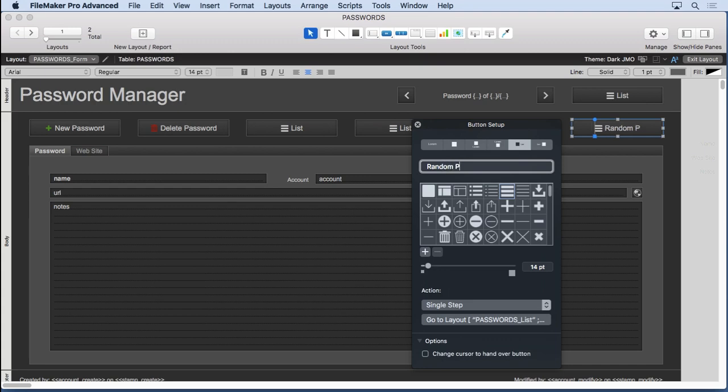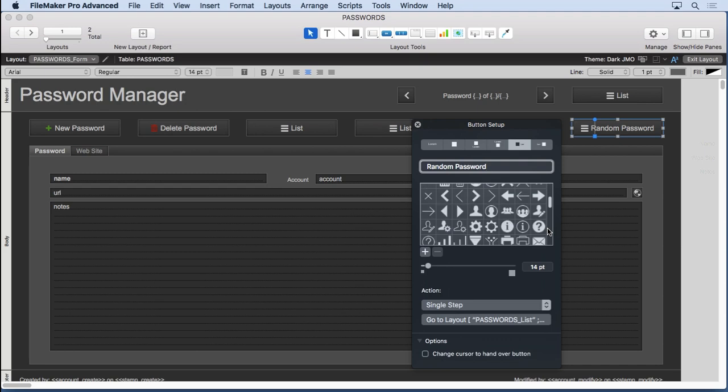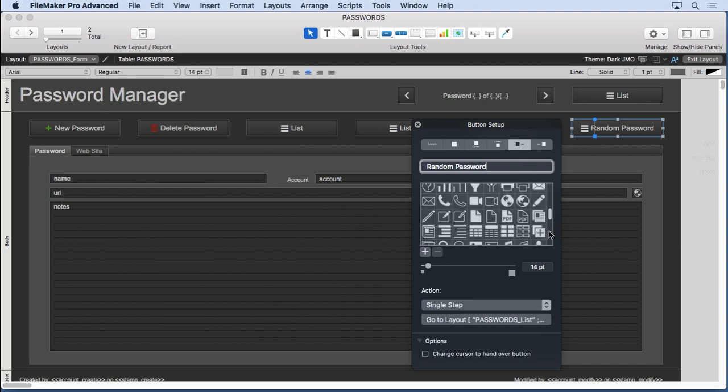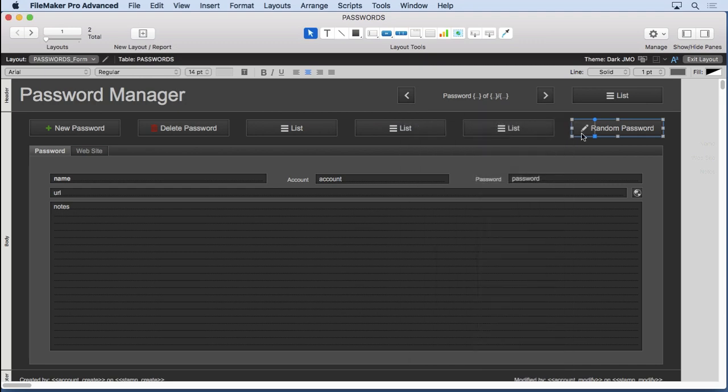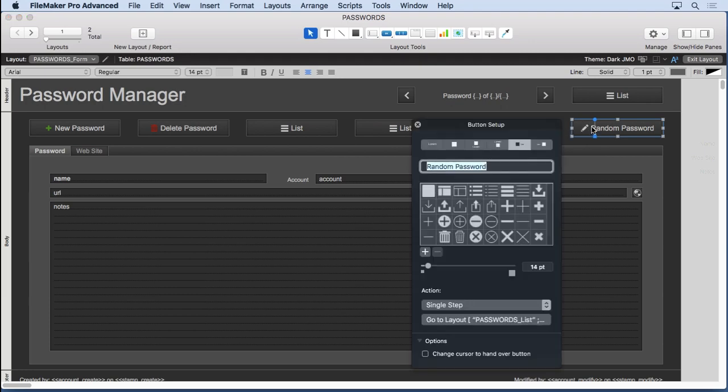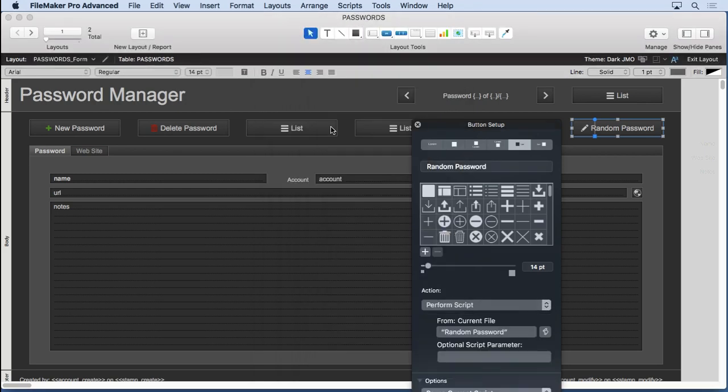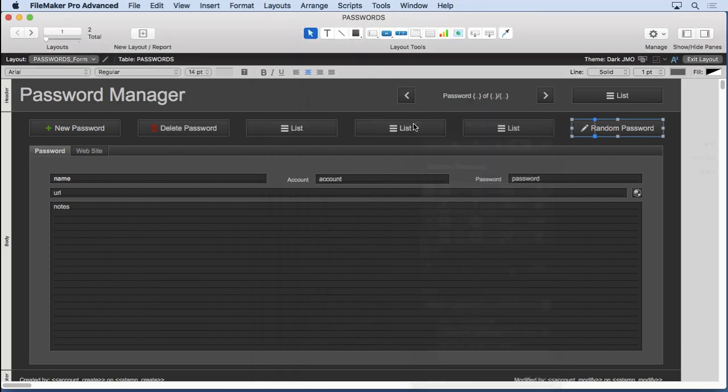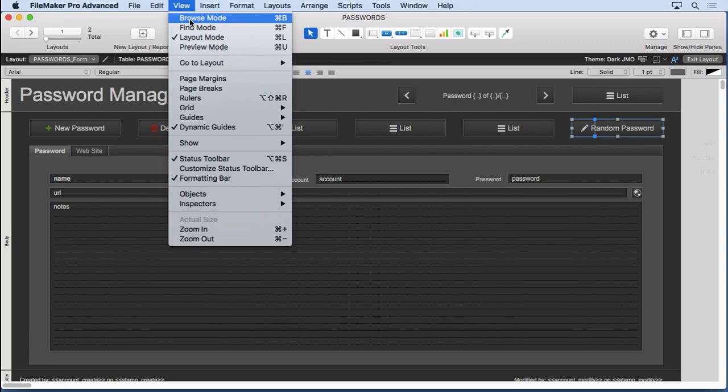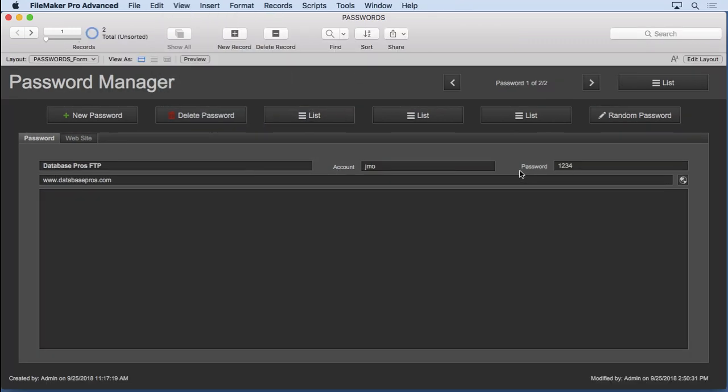We'll go into layout mode and decide that our random password will be right here. Random password. And let's see if there's an icon for this. See if there's an icon to go along with this. Sometimes you don't need them. And maybe the little right icon might be nice. It's creating that. Works for me. So we'll go in here and choose perform script. Random password. Go back into browse mode. Let's see how it works.